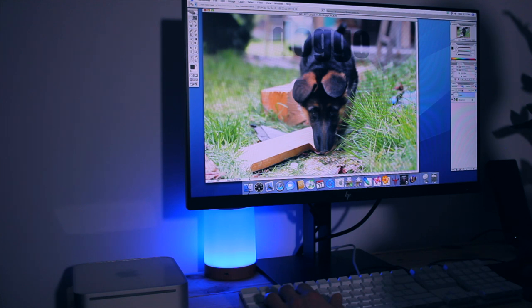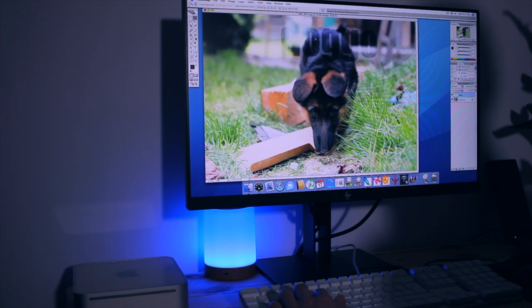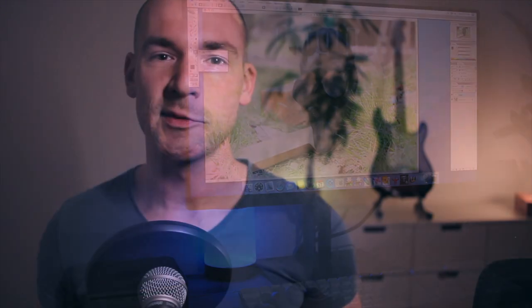To sum it all up can it run Photoshop? And surprisingly the answer is yes. A lot of the adjustments that you would do in a modern equivalent you can do in CS2 and with a bit of patience I can imagine using it.